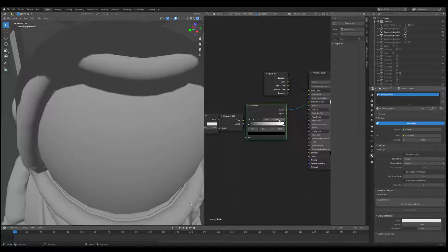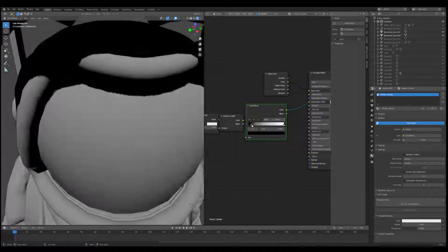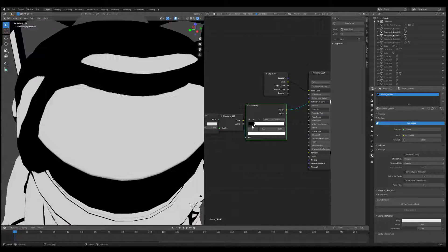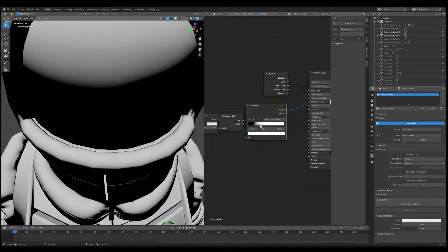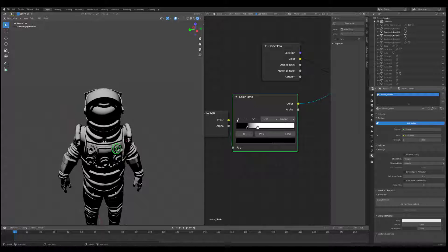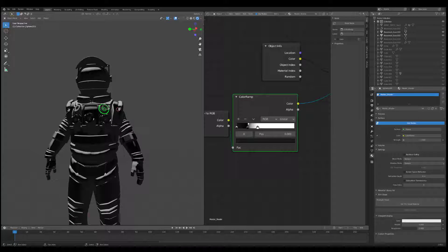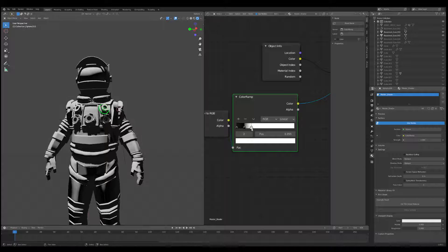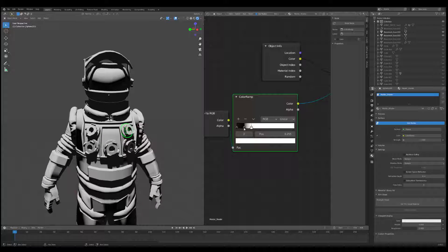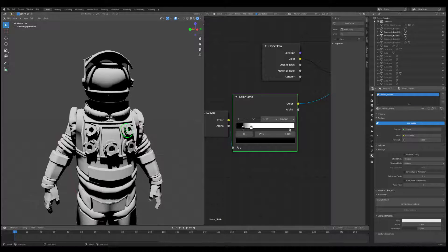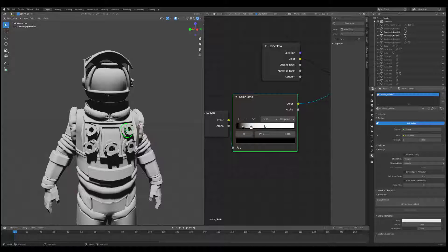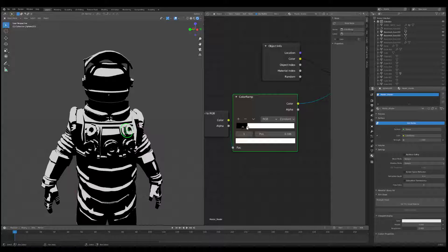I always advise play — you can start cranking values, get a hard edge or a slightly soft edge. You can bring this up a bit to get some gradation, get a comic book look, have the core shadow in the middle with a nice gradation. Each of these interpolation types has a slightly different effect. I like using Constant a lot because it has that very cut-out, sharp look which I love.